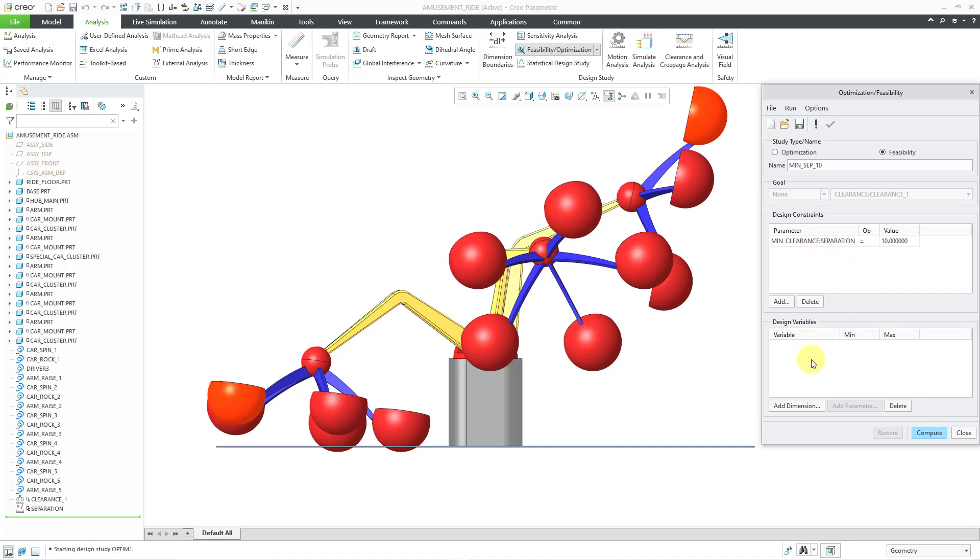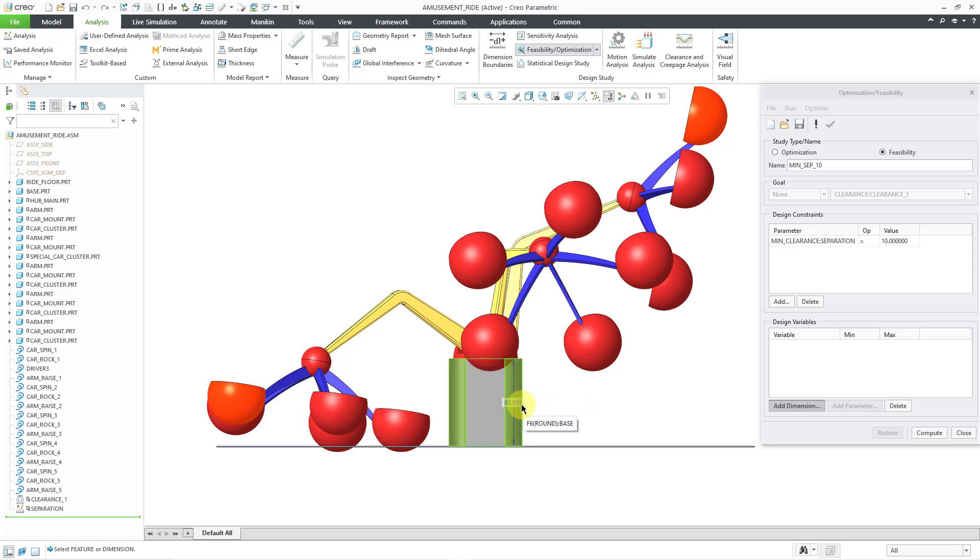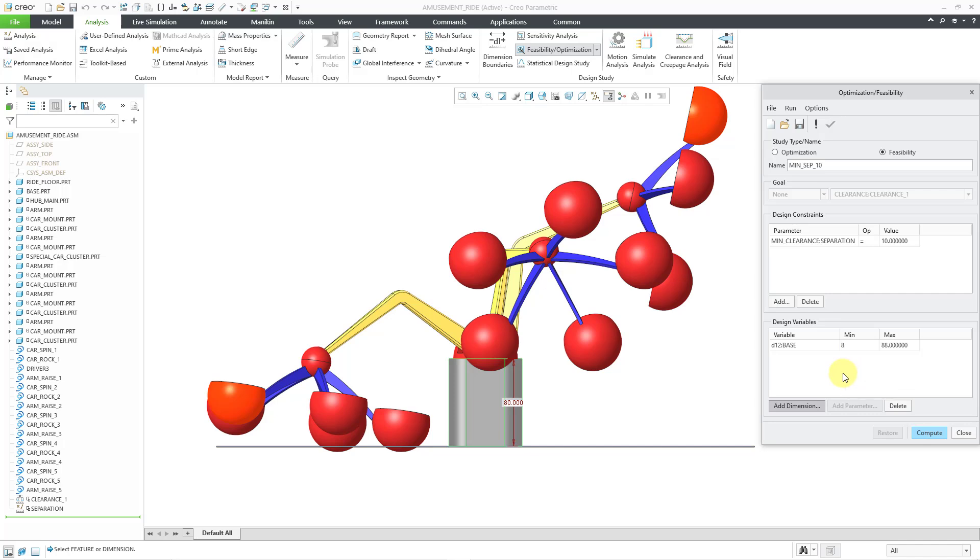For my design variables, let me add a dimension from the model. I will click on the base part, which drives the height, and it's this particular dimension, which is called D12 in the part called base. And it's giving me some default initial values, which are plus and minus 10% of the dimension's initial value. I already know that 80 is too low, so I can set 80 as the minimum value. And then for the maximum value, maybe I want to open up the value a little bit. Now, spoiler alert, this is not going to work. For some reason, this is going to fail. And I tried a whole bunch of different things.